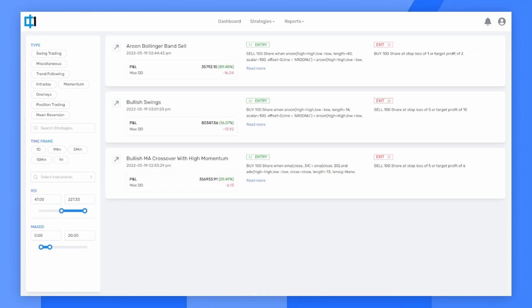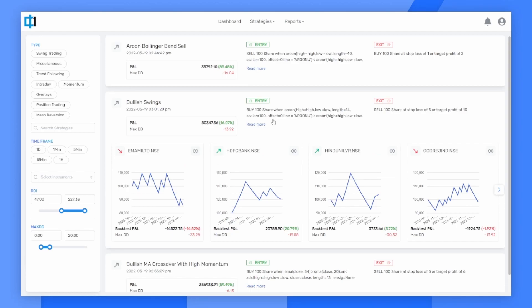I can now see a few options in front of me. I select one and analyze its entry and exit conditions. Looks fair enough.